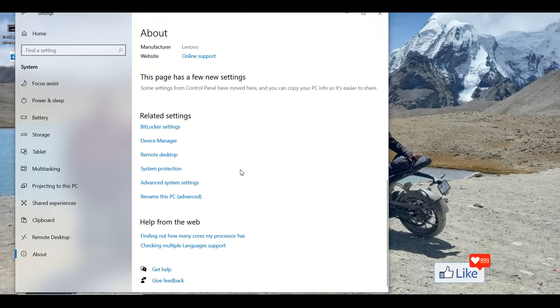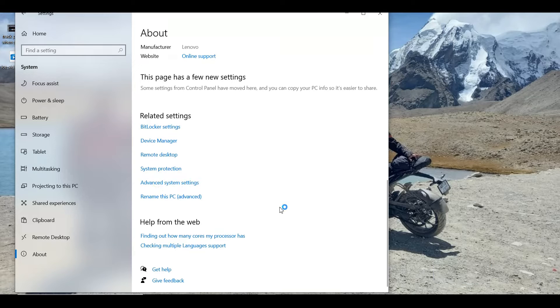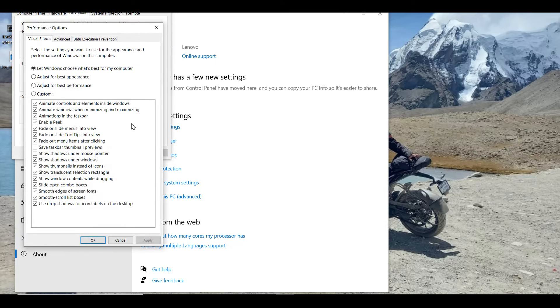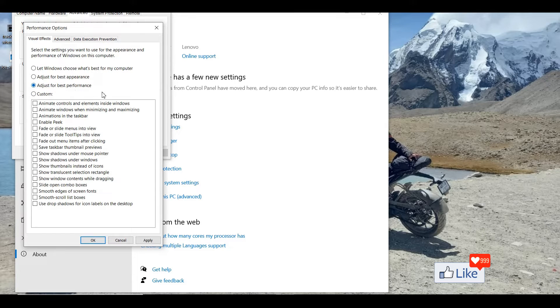Scroll down and click on Advanced System Settings. Once you do that, a window will pop up. Under Performance, click on Settings, and here you need to check Adjust for Best Performance.